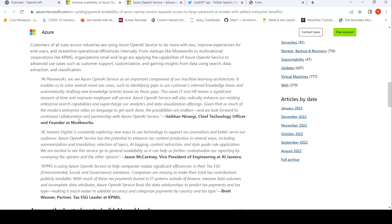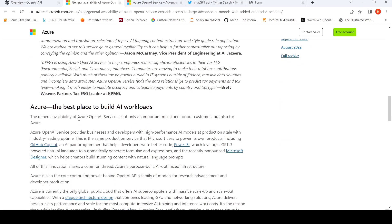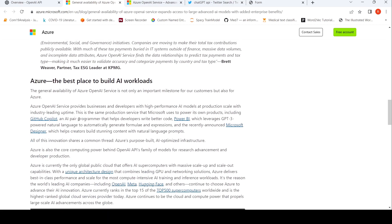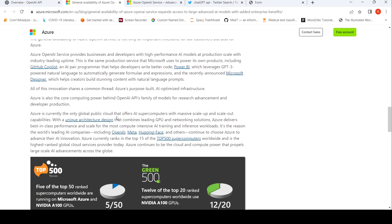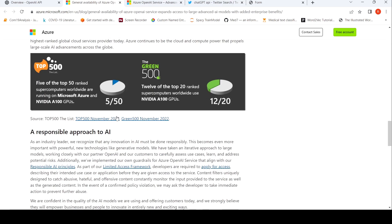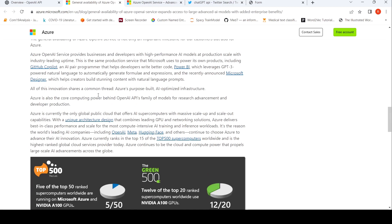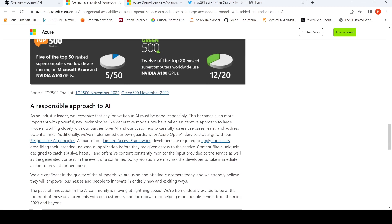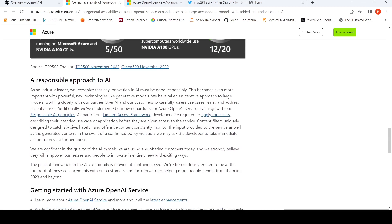So here they talk about why Azure is the best place to build AI workloads. Probably you can read over this. I'll put the link of this. This doesn't seem that much interesting to me. What is interesting is this responsible approach to AI.